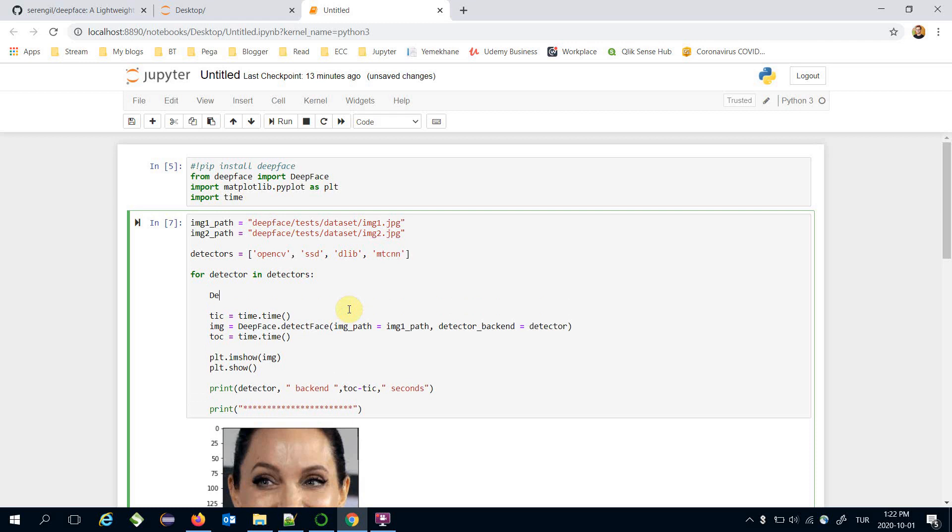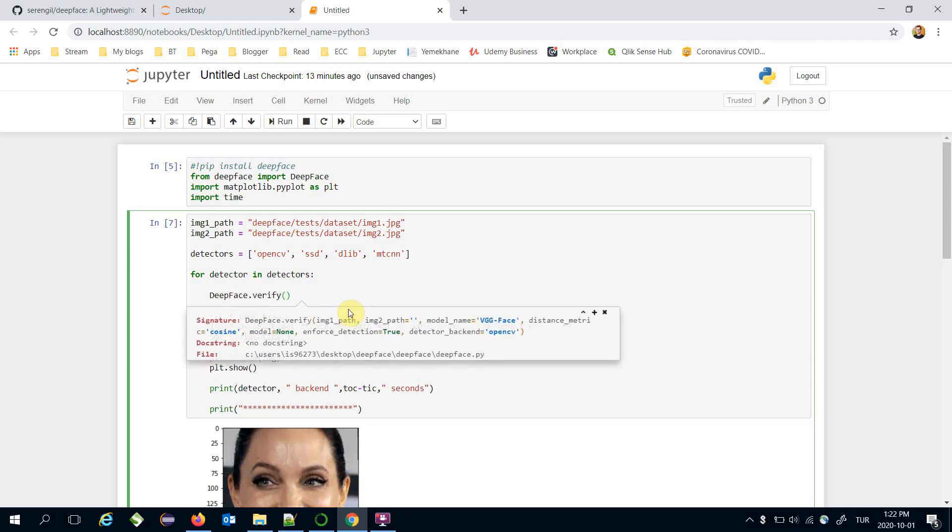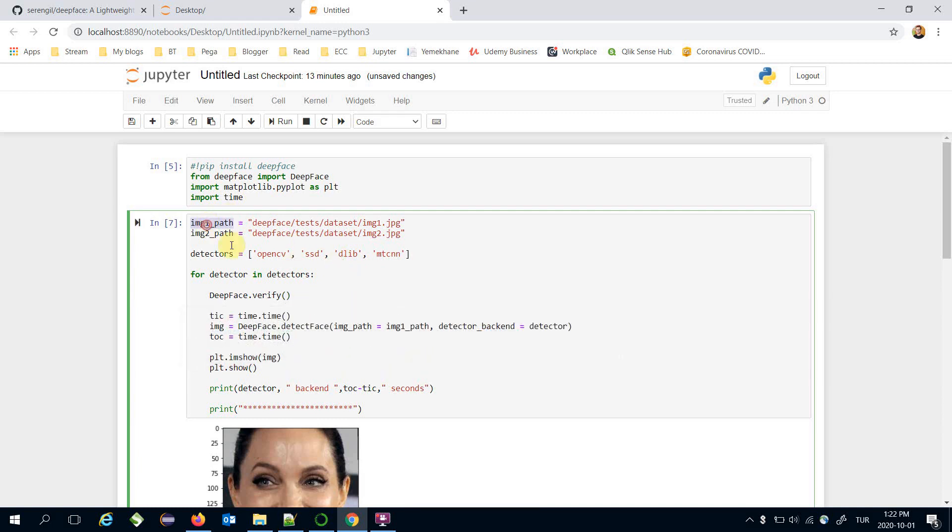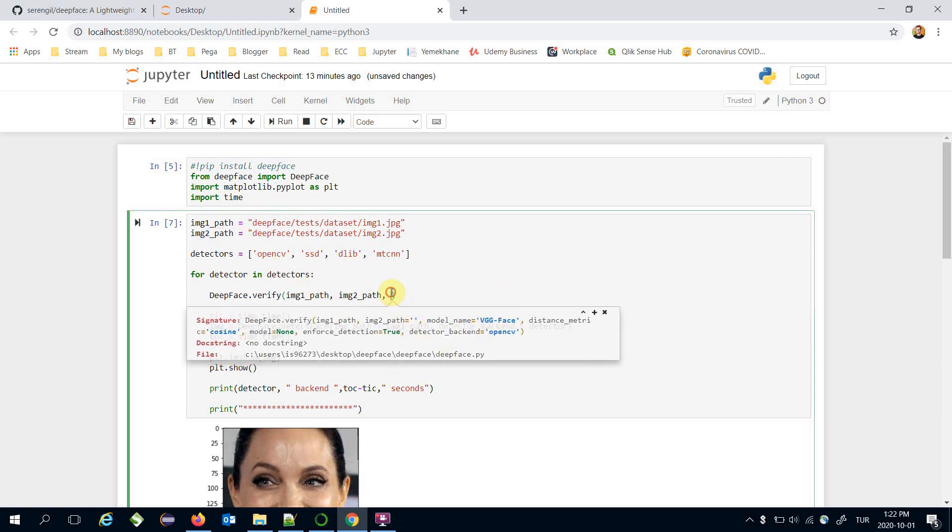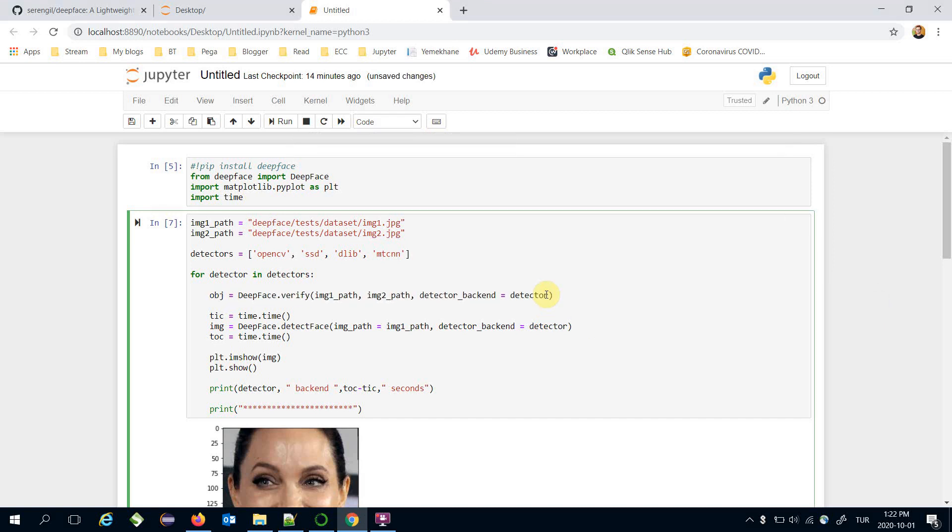I'm going to call deepface.verify and it expects an image pair. That's why I'm going to pass image1 path and image2 path here and pass detector backend. It comes from this for loop. Store the result of the verification function in the object.